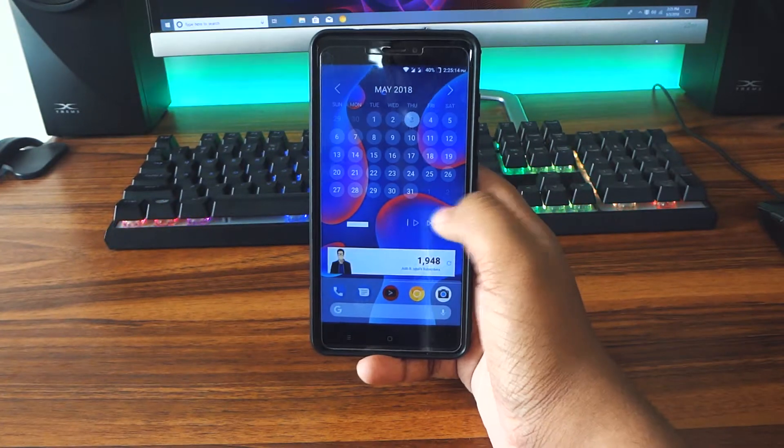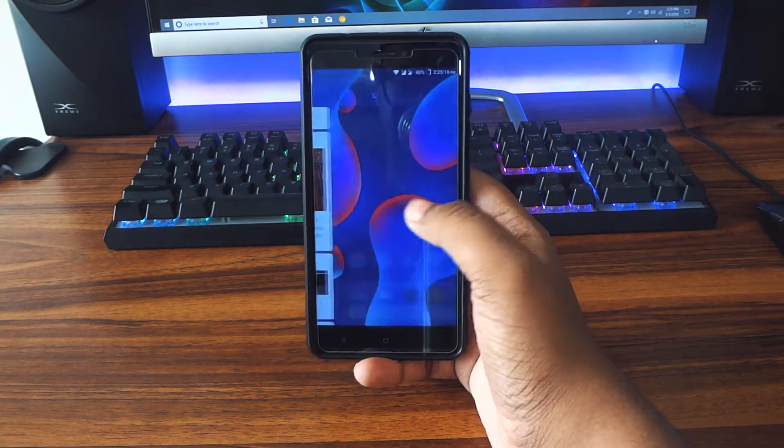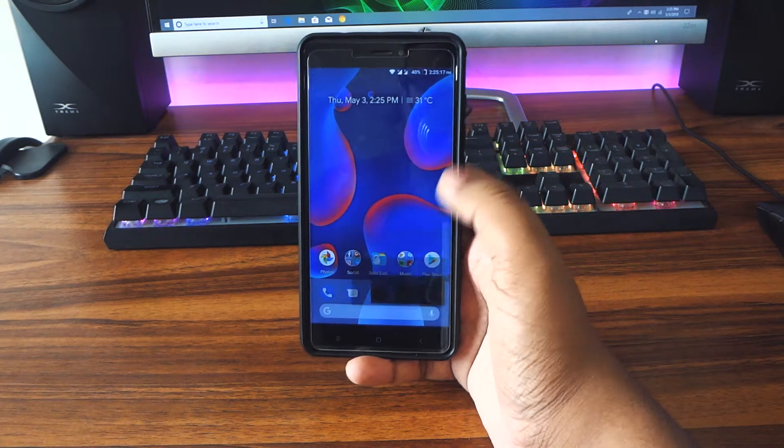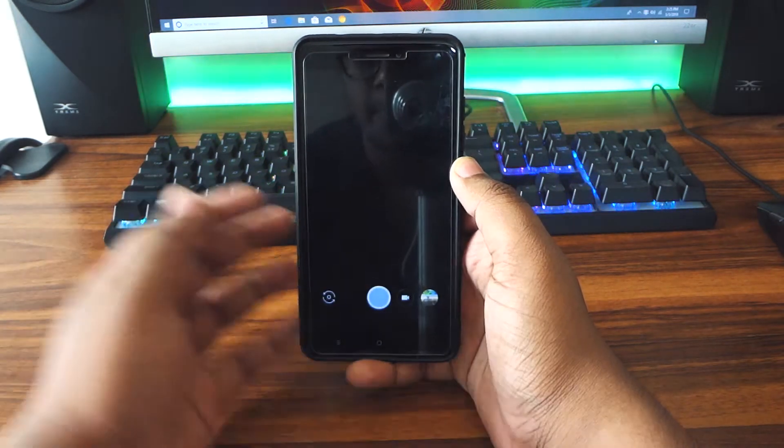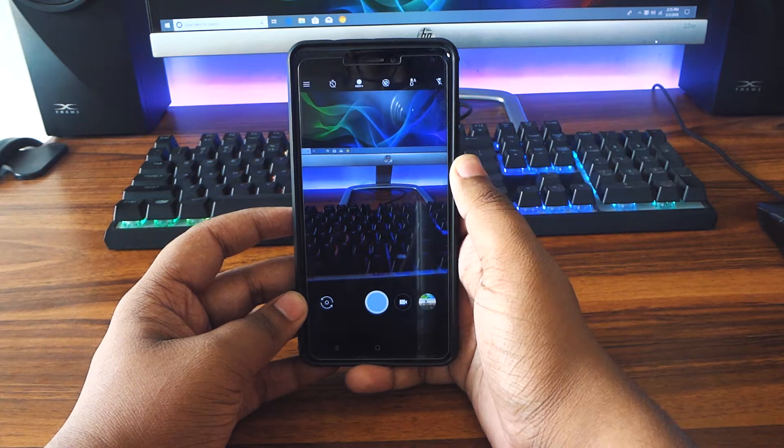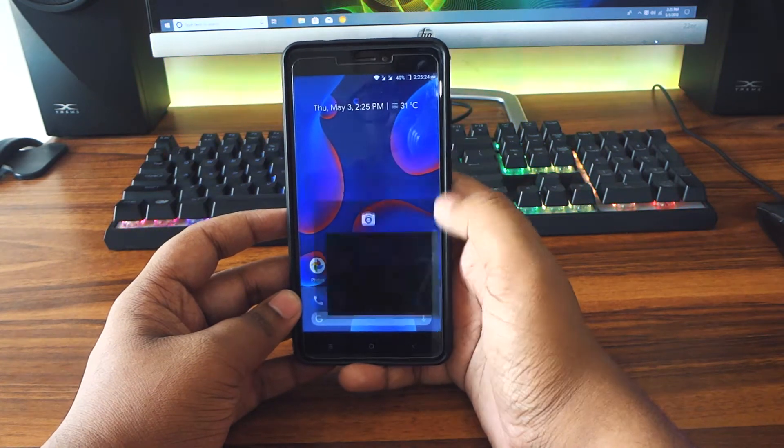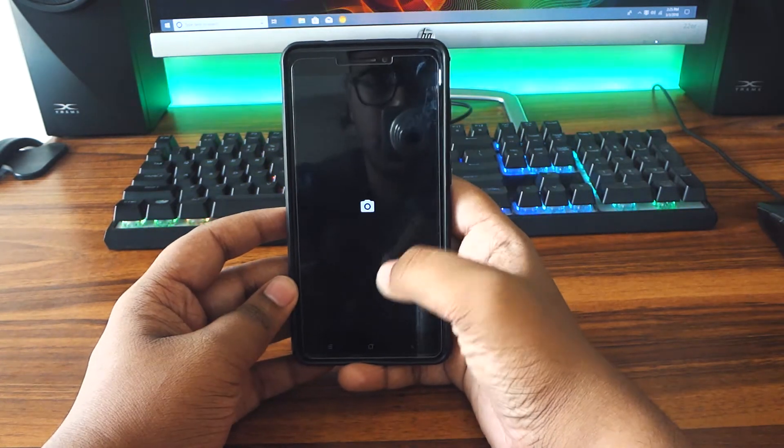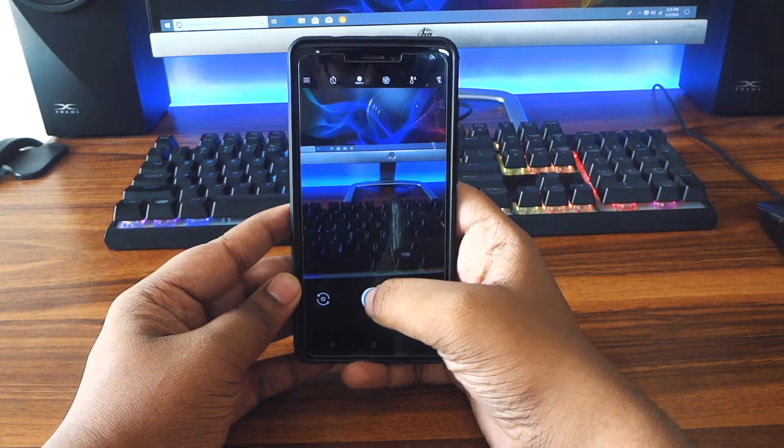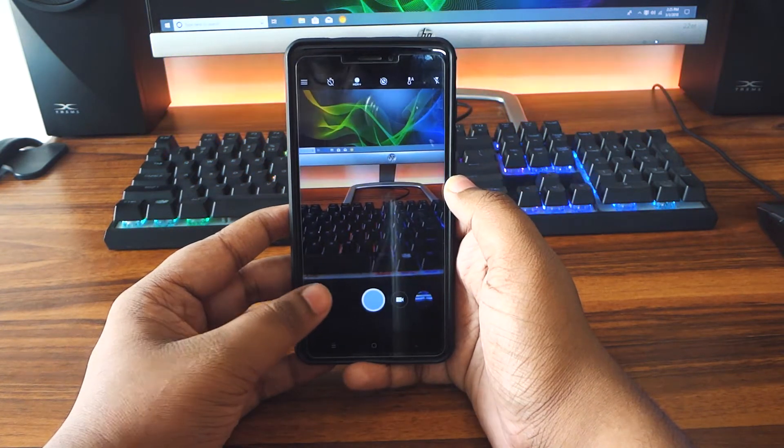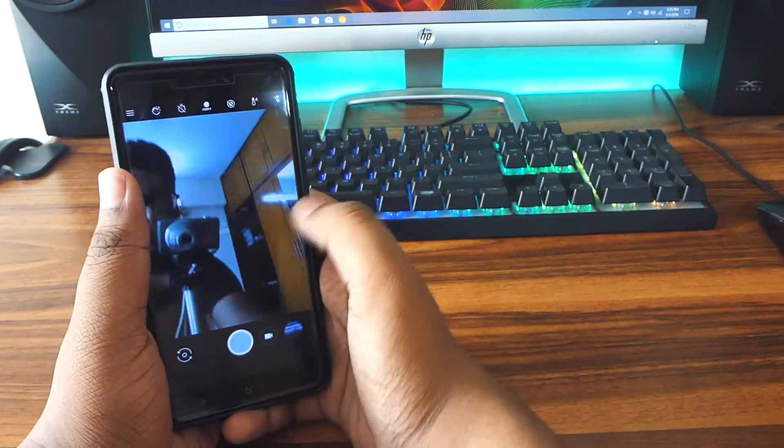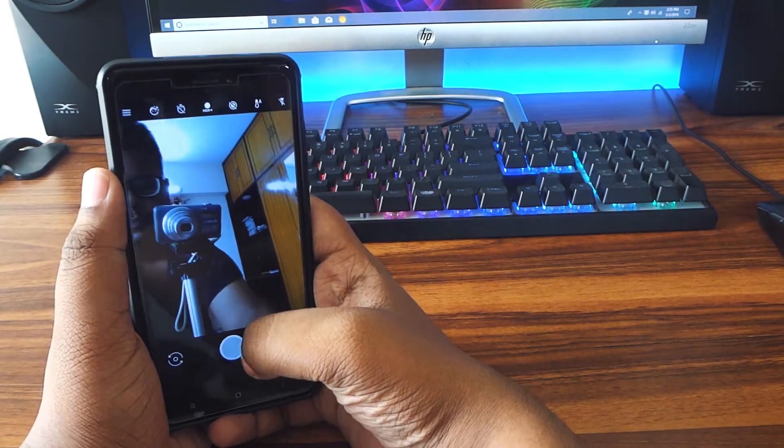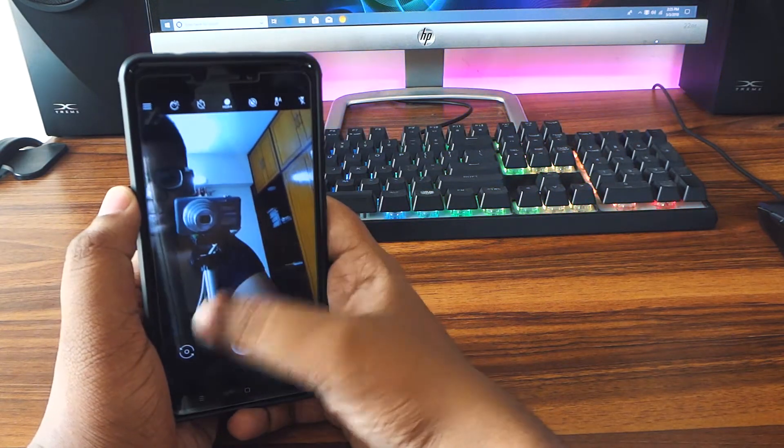Now this ROM comes with rootless Pixel 2 launcher, which I showed you in my previous video, so you can check that out. It also comes with a stock camera, but I did install the Google Camera here because Google Camera gives you better quality pictures, especially on budget devices, and you also get the portrait mode.